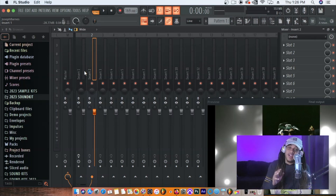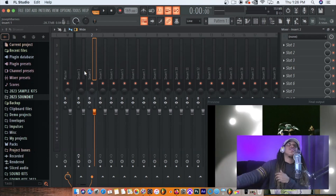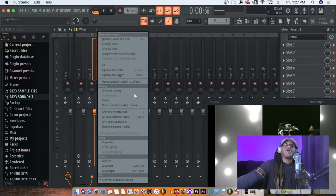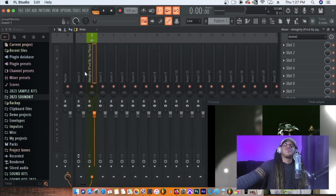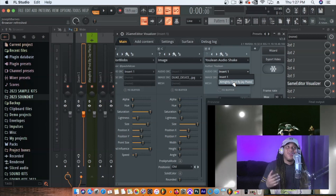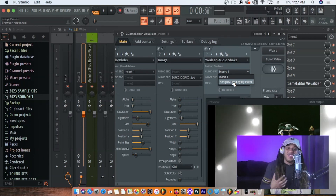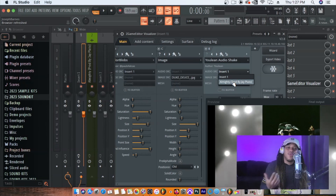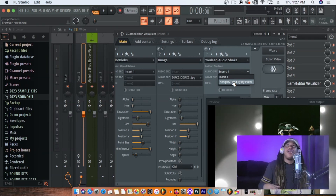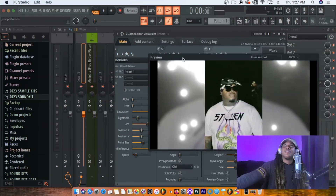To save yourself time if you're just doing MP3, you can throw the Z Game Editor on the master bus. For right now I'm going to put it on a specific track. You have to send the audio track into that track — basically make it a bus track and it will pick it up, similar to a sidechain. Click on your track and it will react to it.